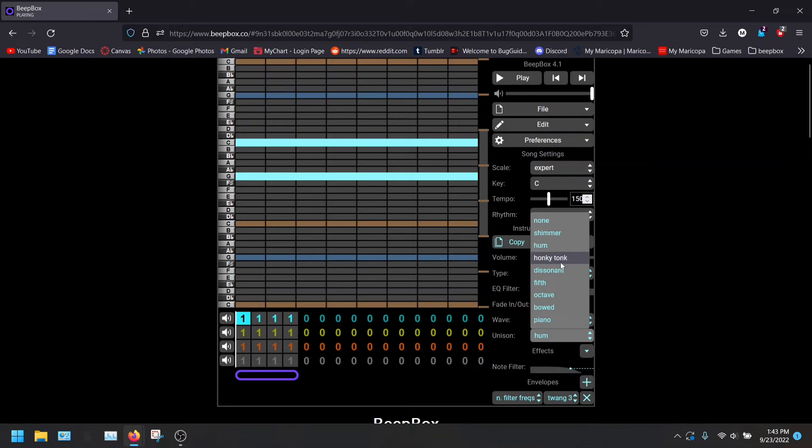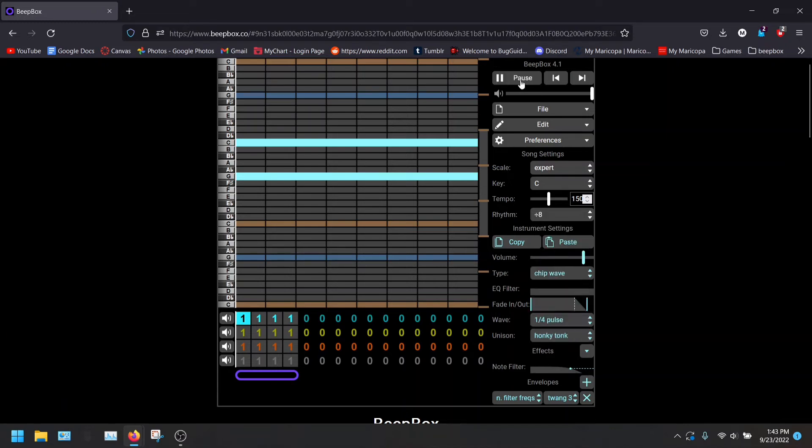Honky Tonk. I love this one, but it's not really great for all the songs I make. But I love how it sounds.